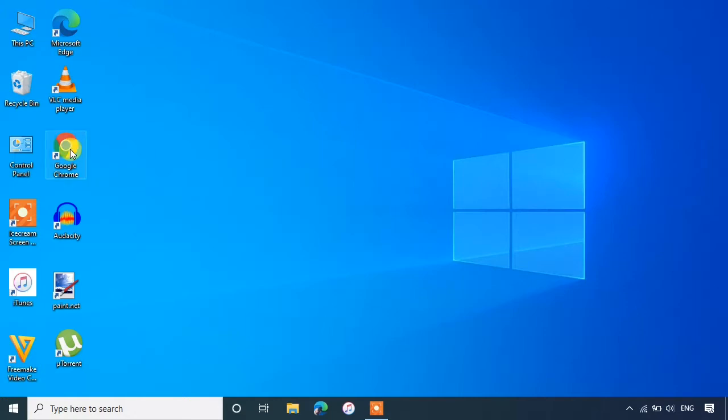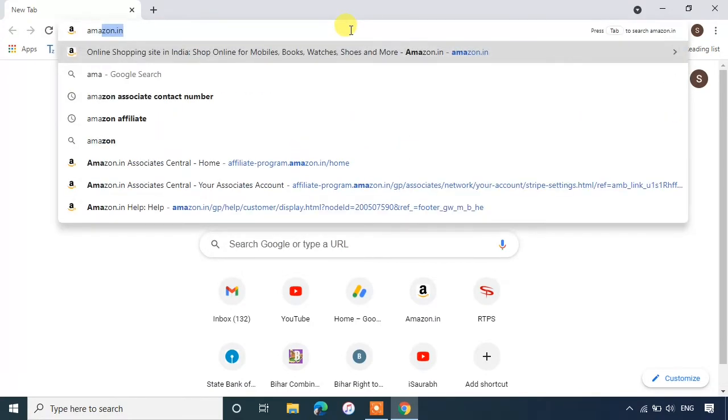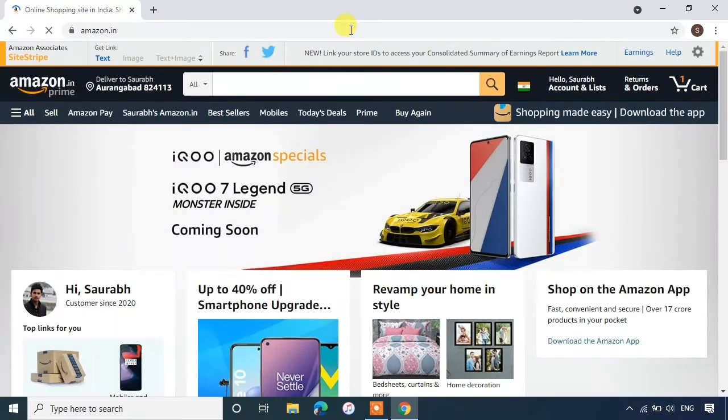First, open any browser. Go to Amazon.in and login to your account.